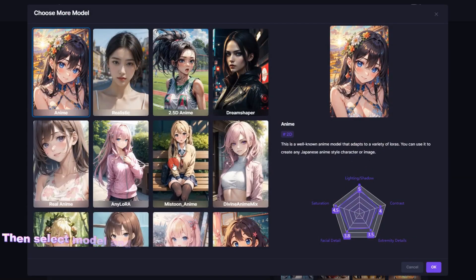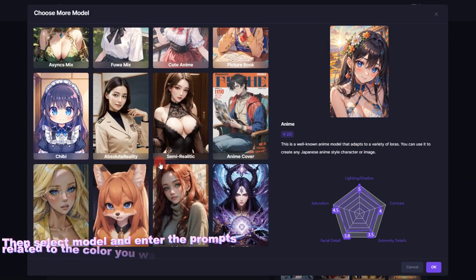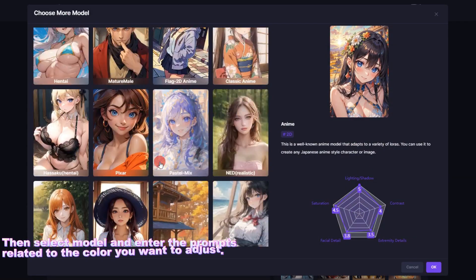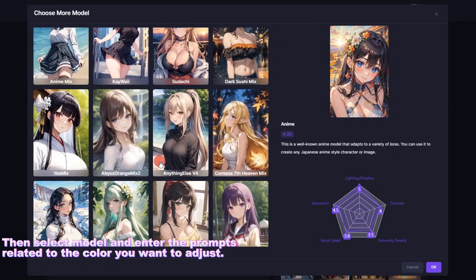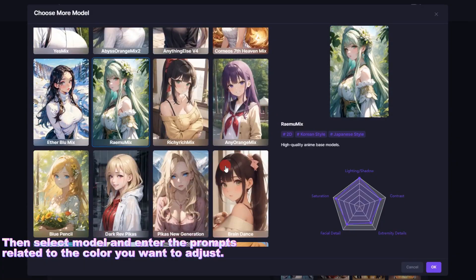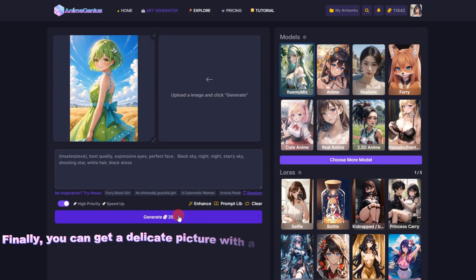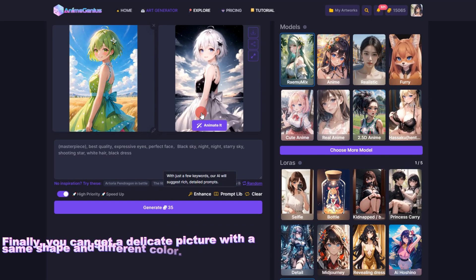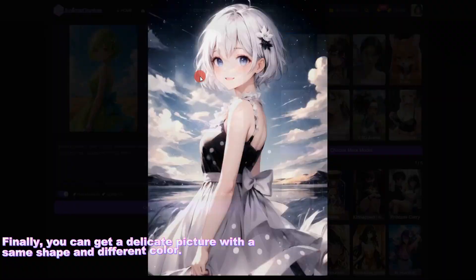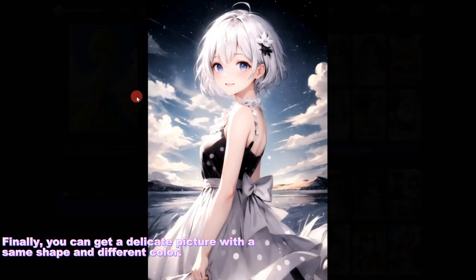Then select the model and enter prompts related to the color you want to adjust. Finally, you can get a detailed picture with the same shape but a different color.